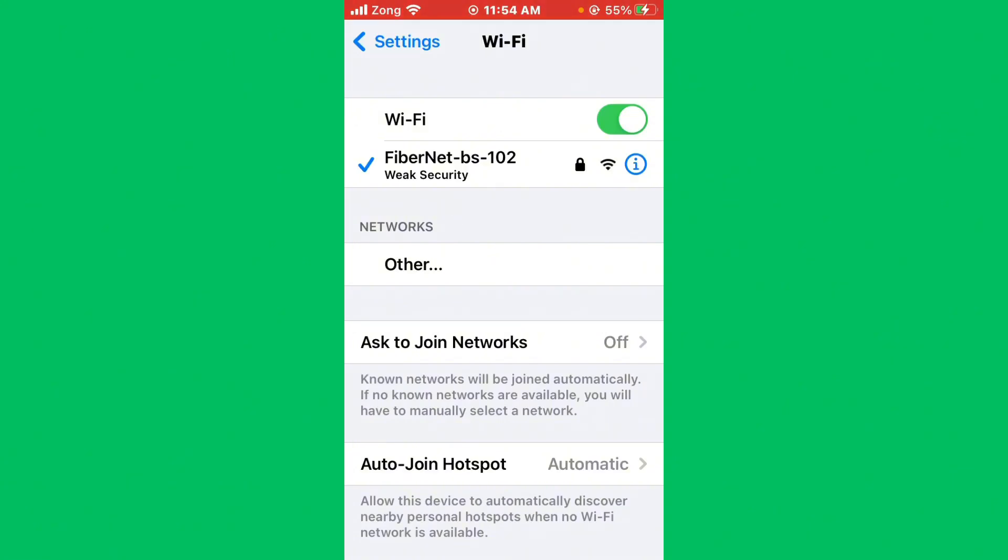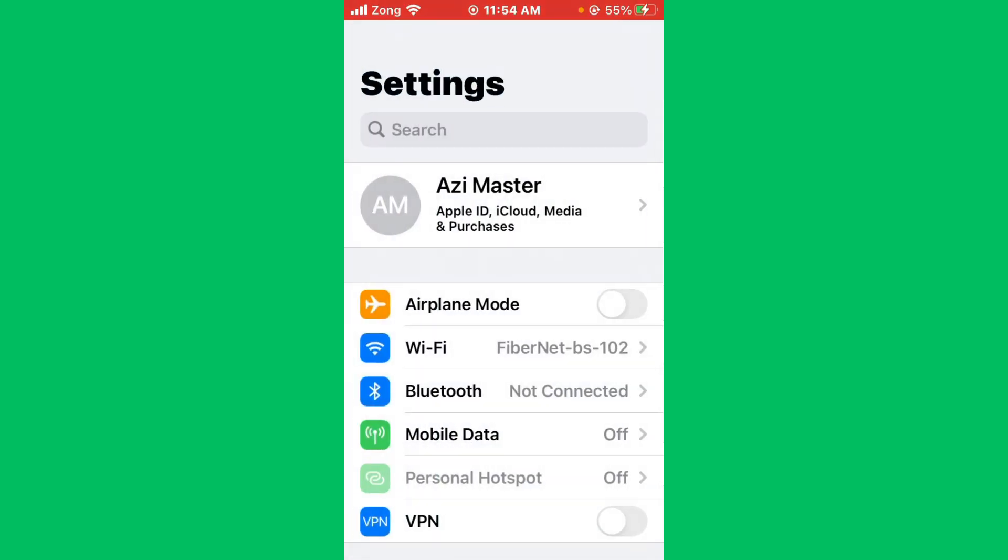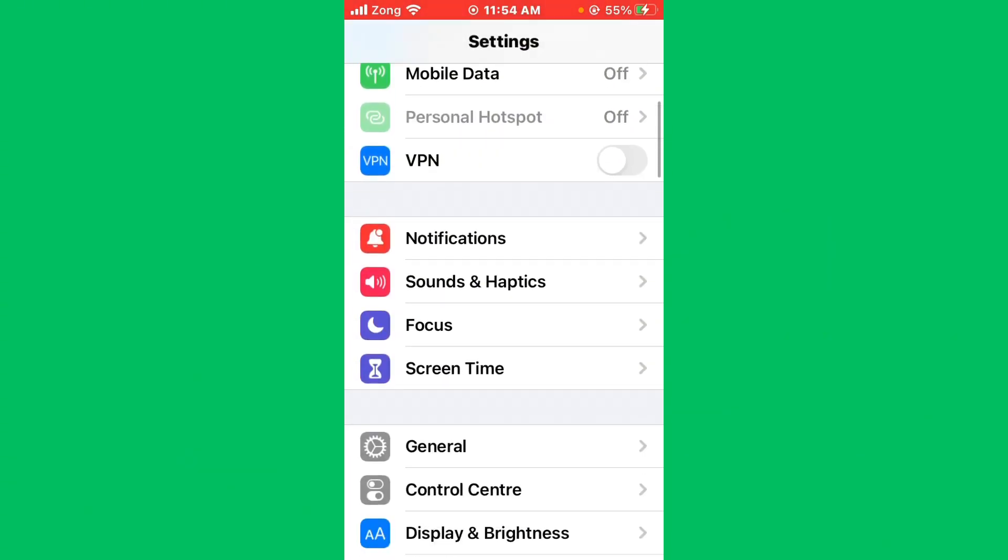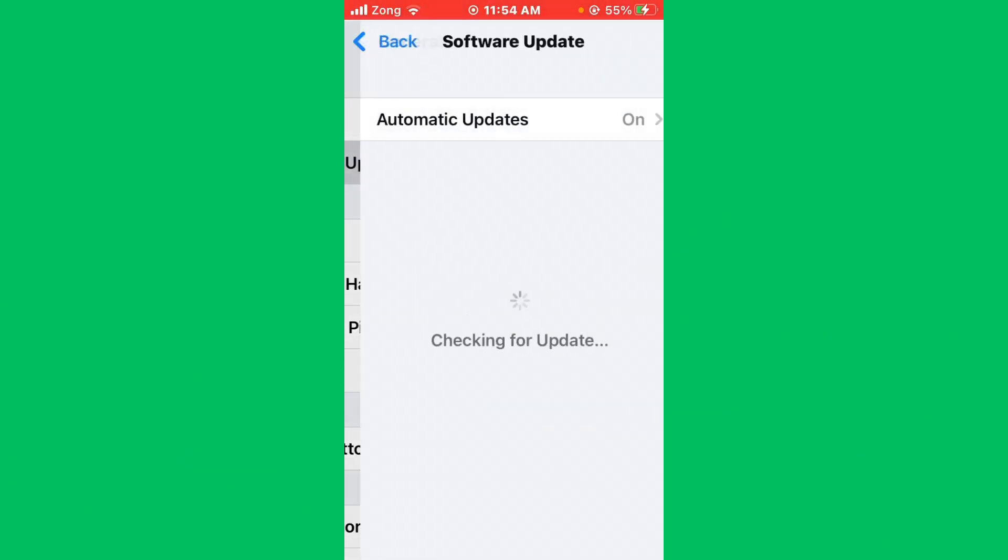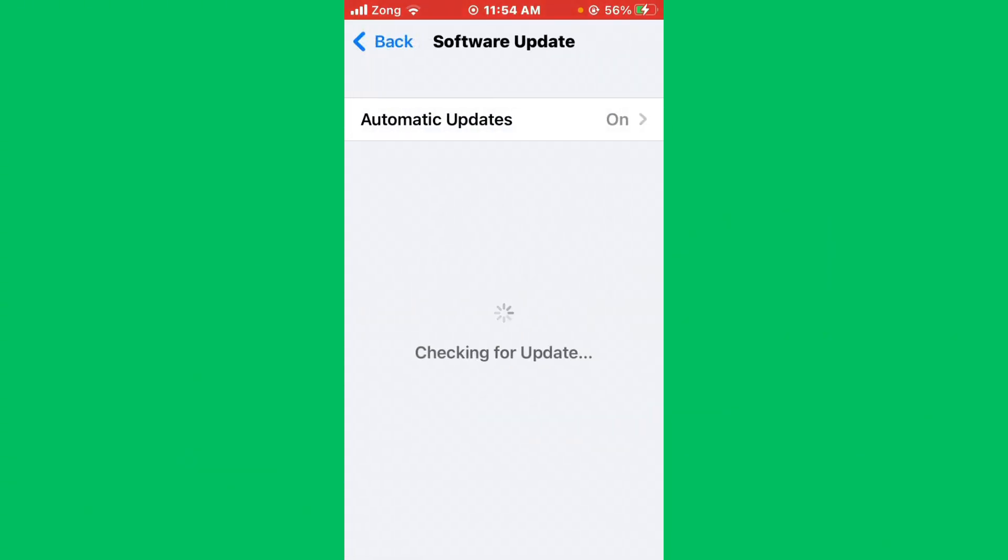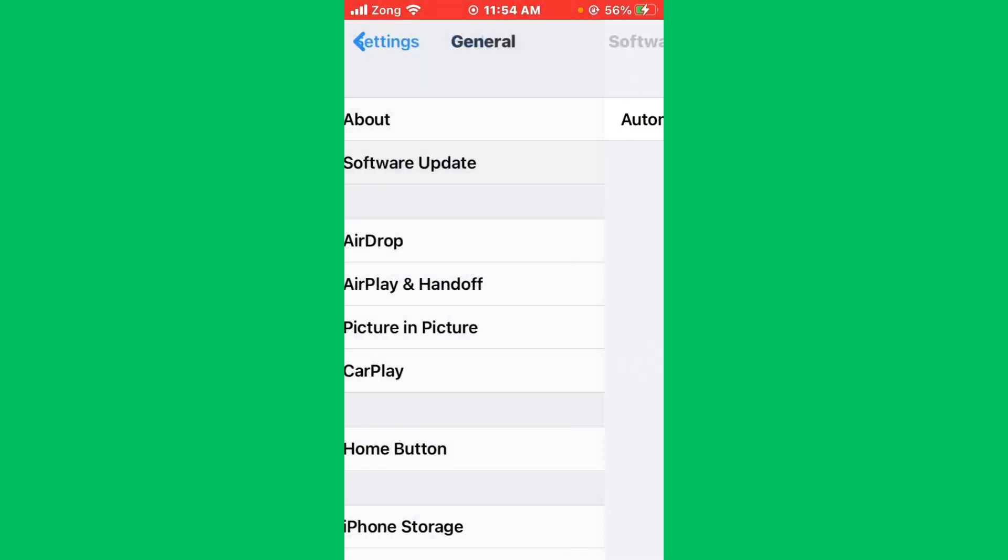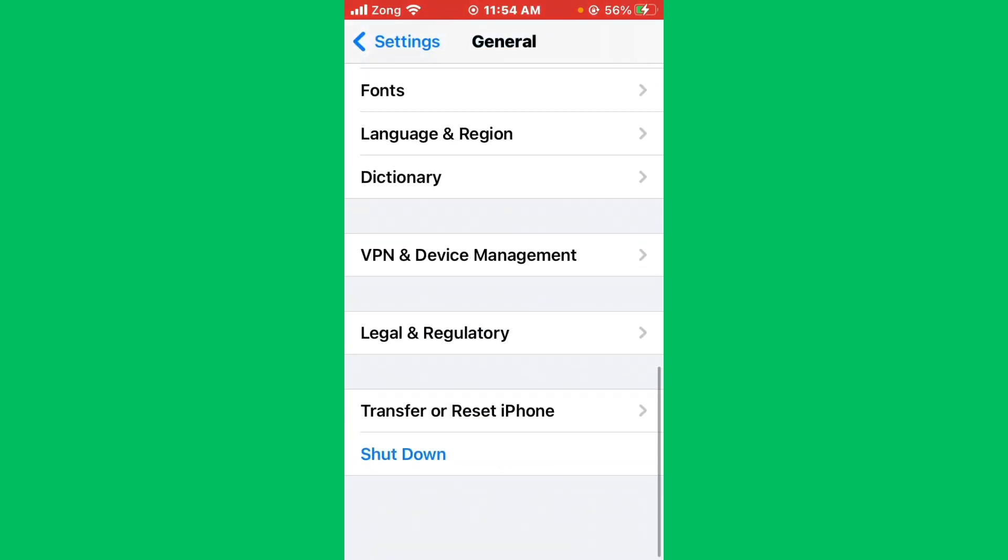Then go back and scroll down, tap on General, tap on Software Update. If you have any kind of update available on your iPhone, you need to update your iPhone to the latest version. After updating iPhone, go back and scroll down.